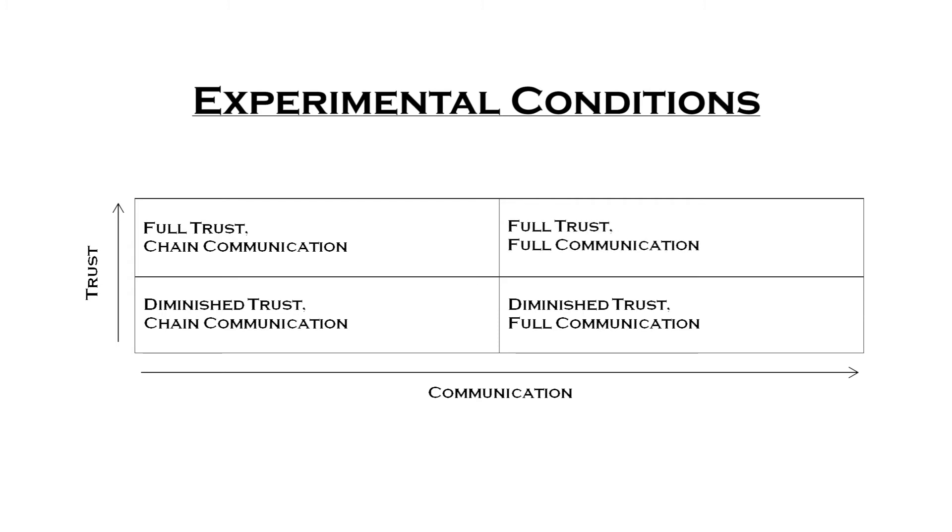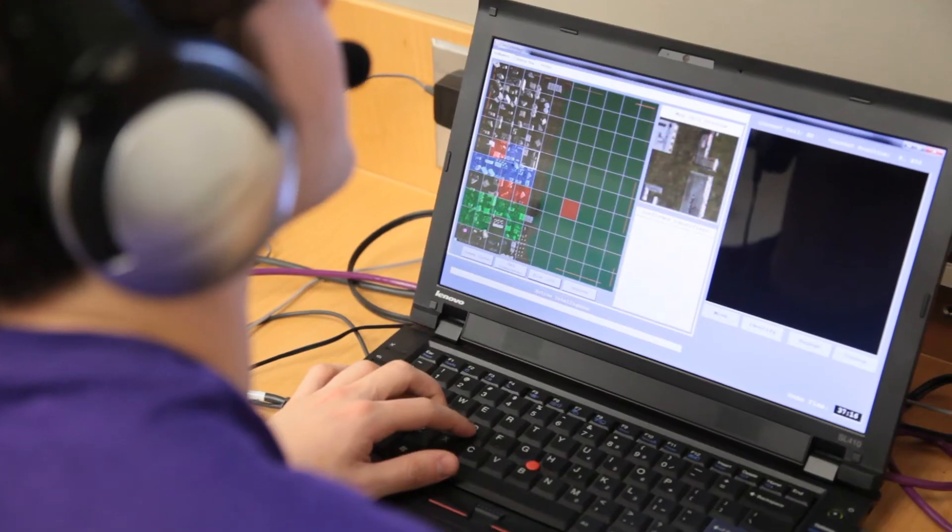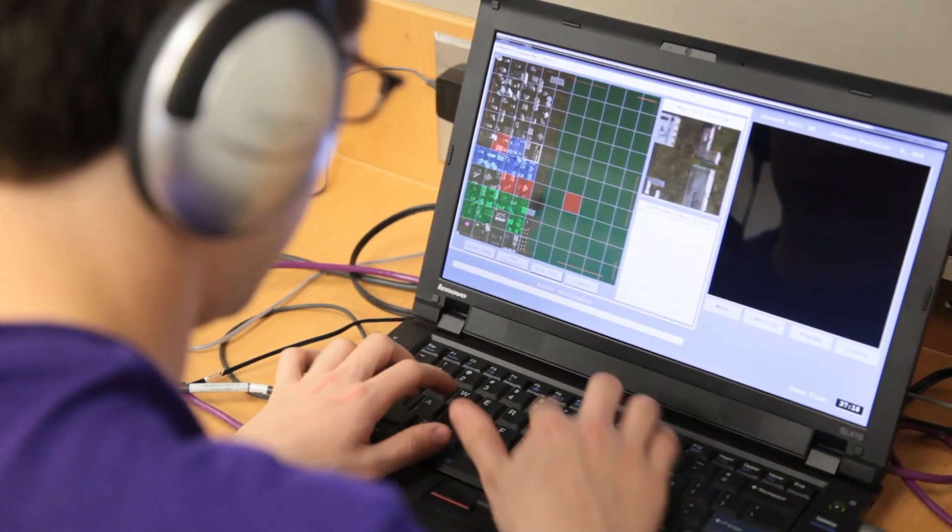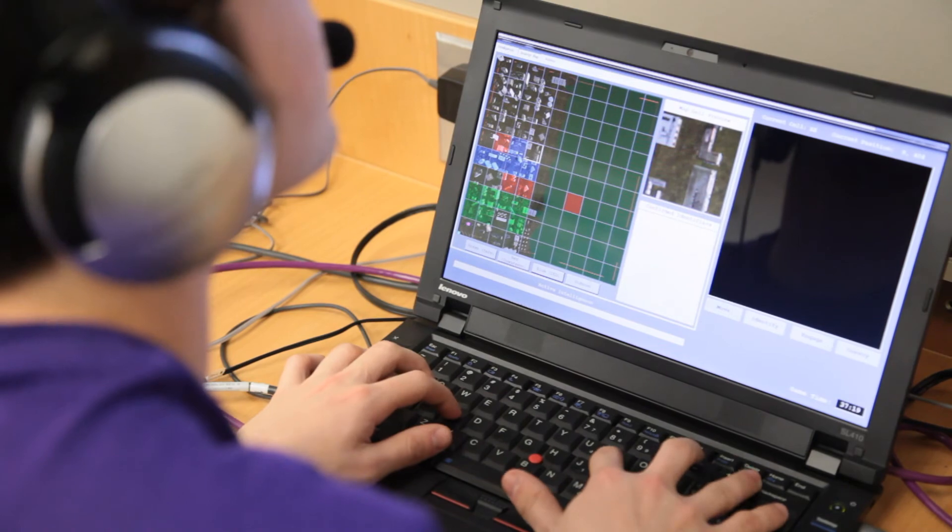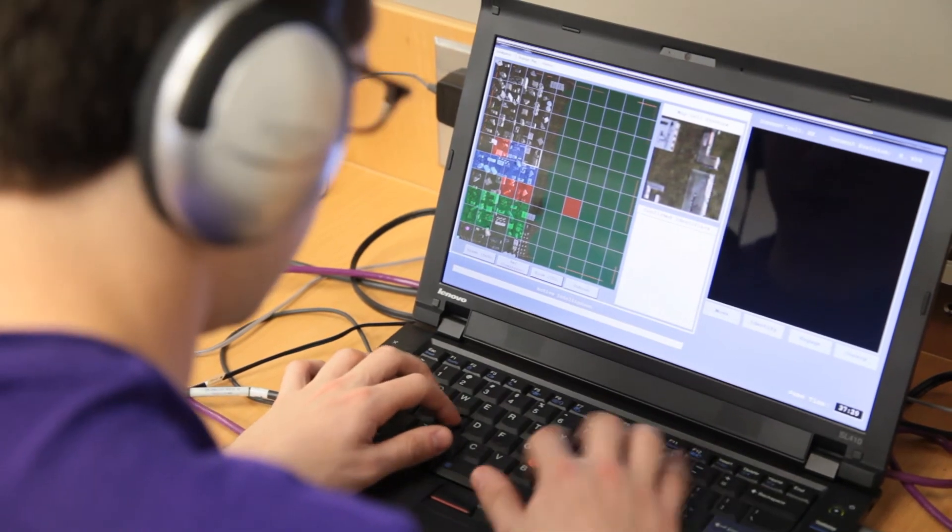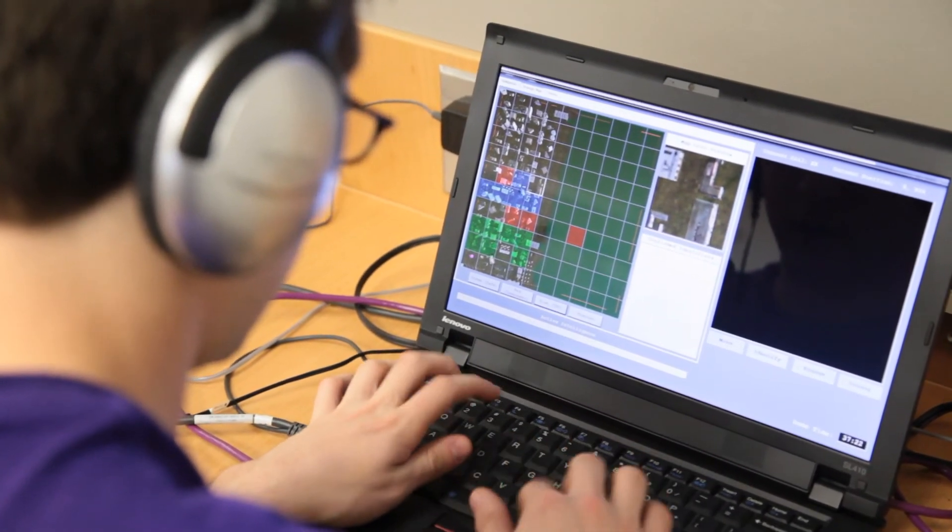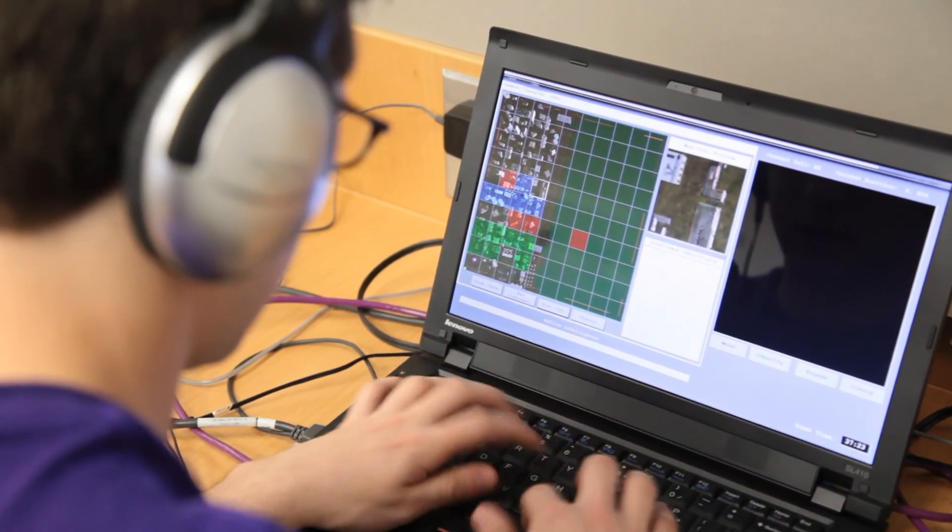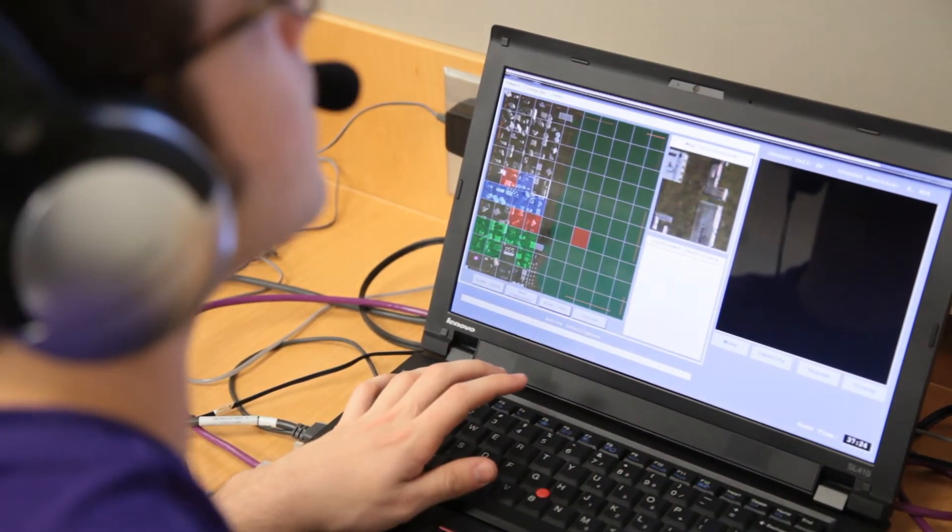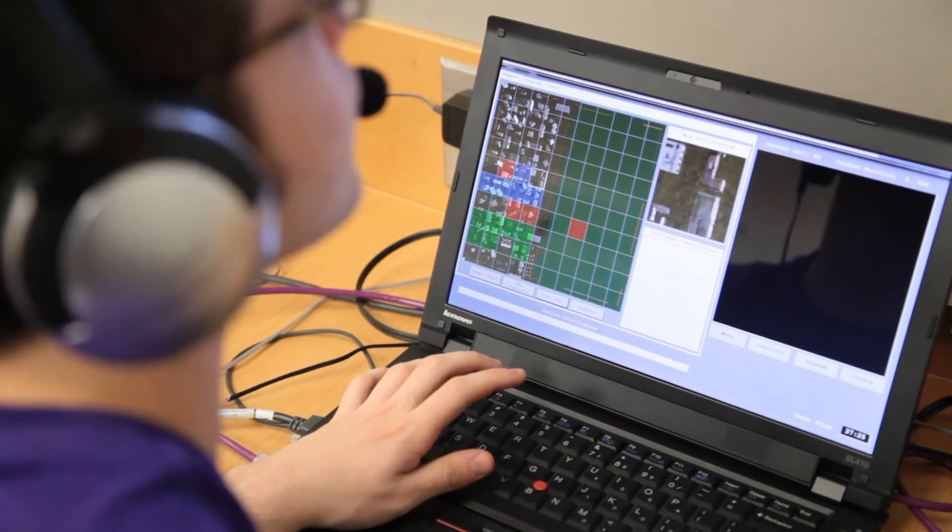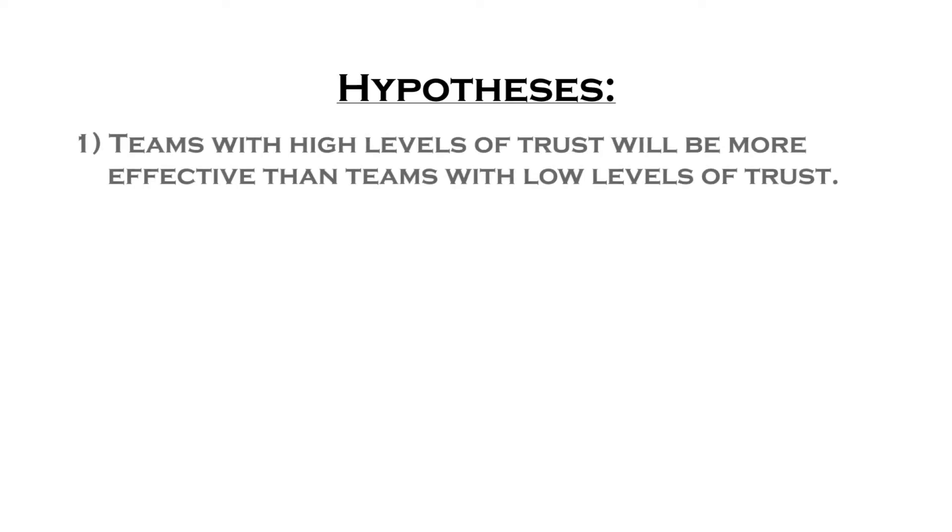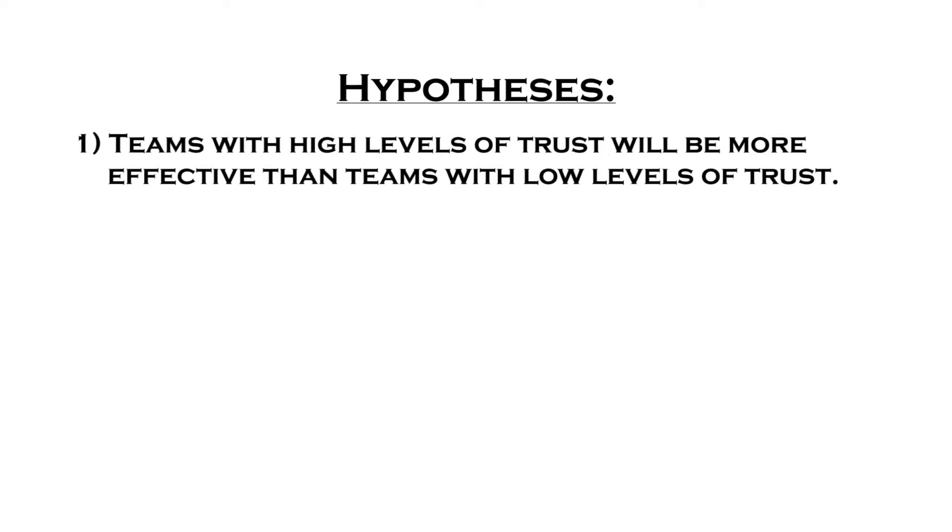We expect these manipulations of network conditions to directly affect team performance, measured by how well the teams protect the convoy and identify and neutralize enemy insurgents and IEDs. In particular, the MTS initial hypotheses are: one, teams with high levels of trust will be more effective than teams with low levels of trust.